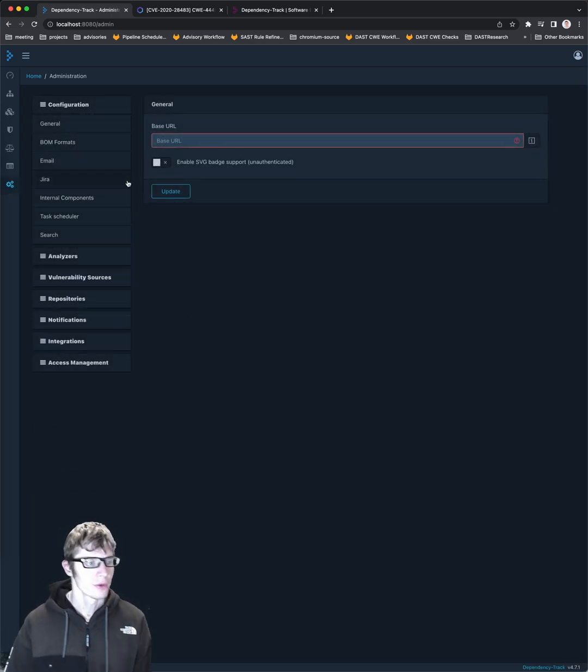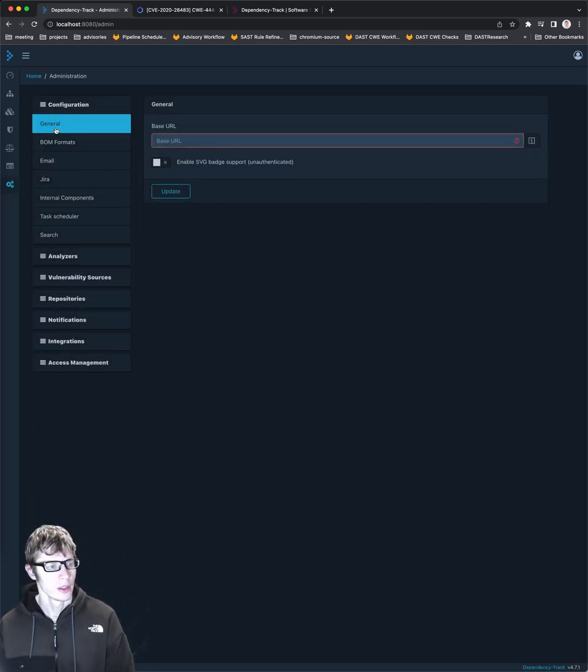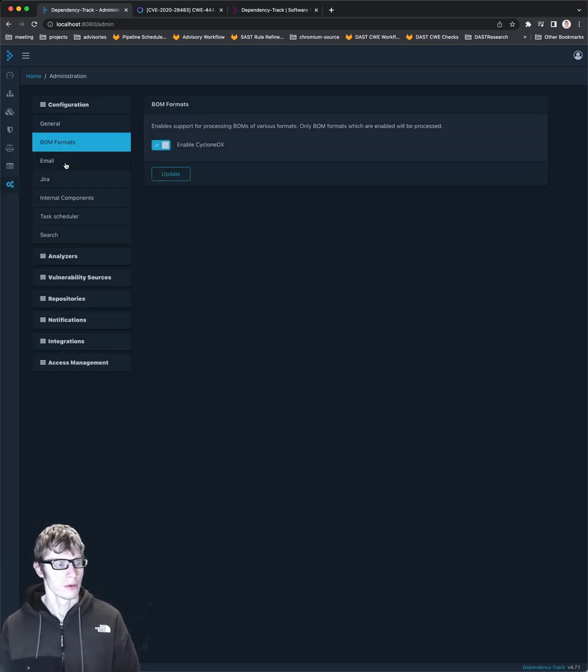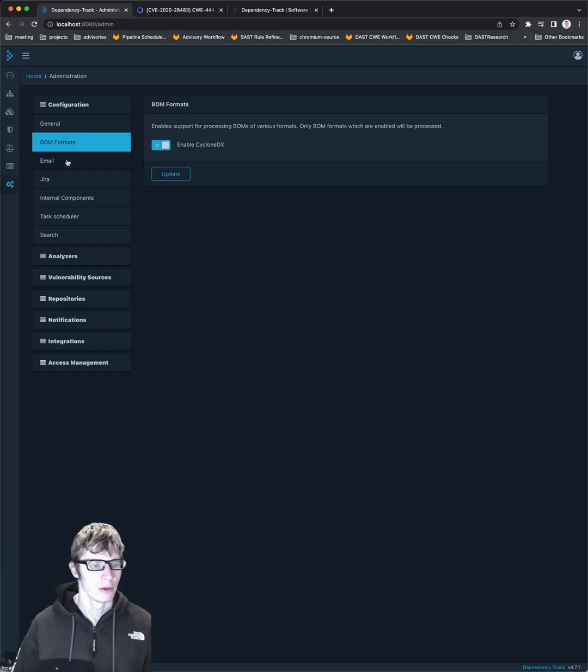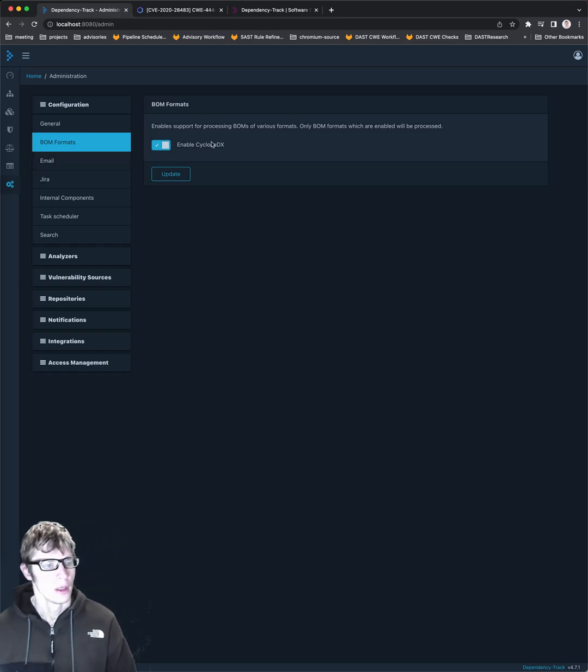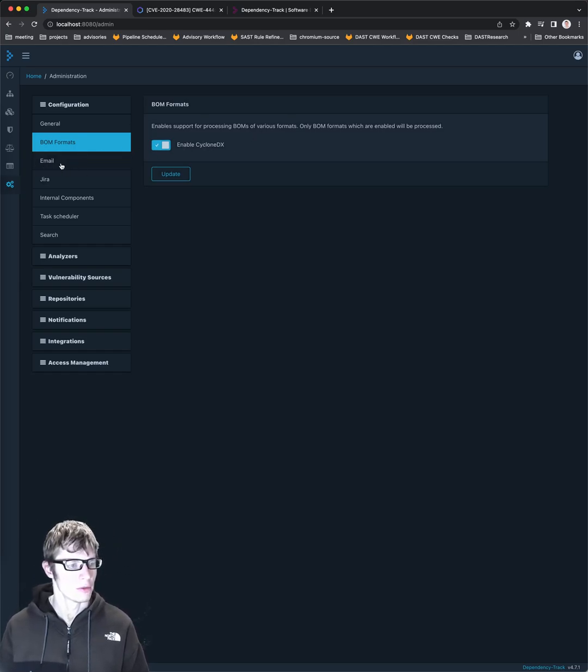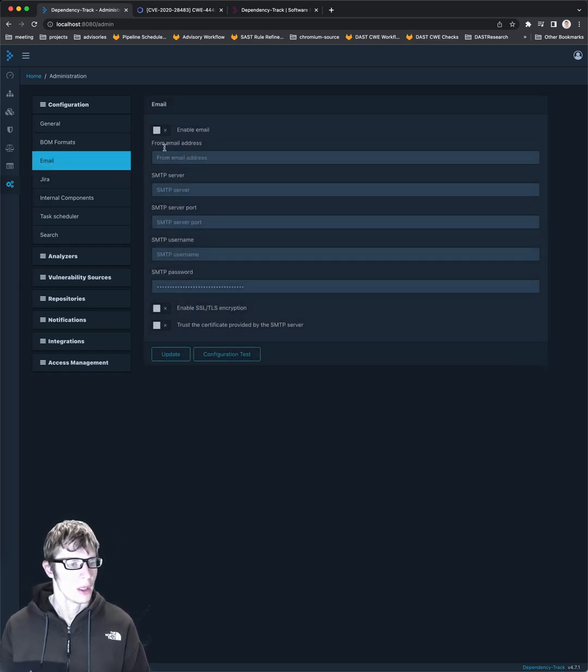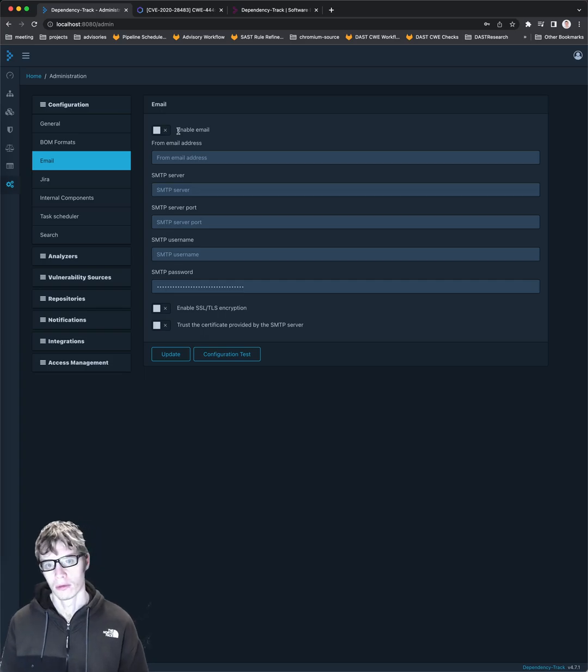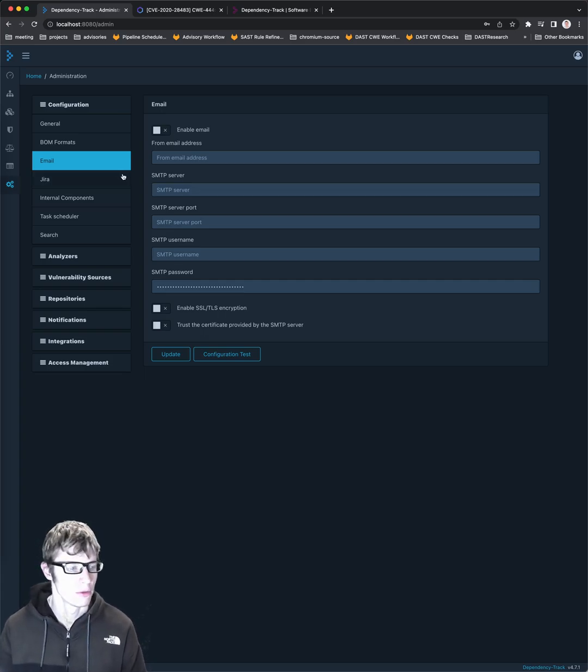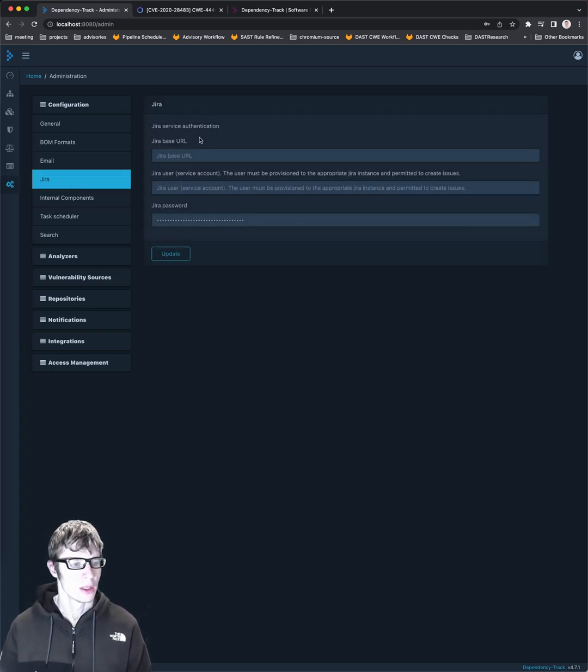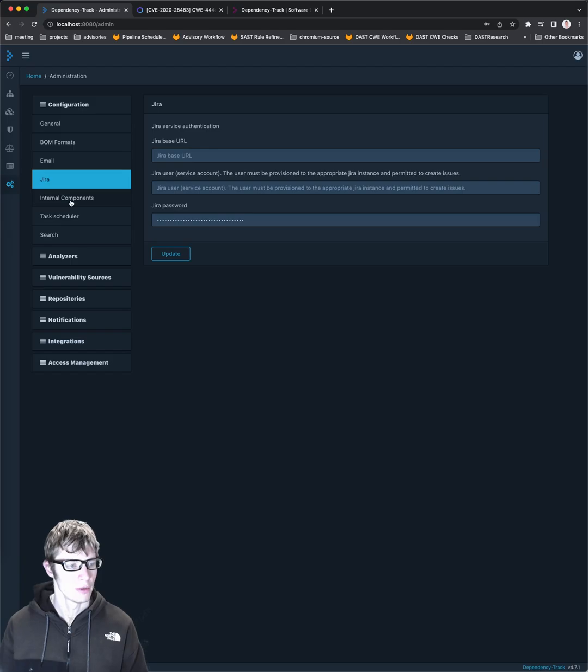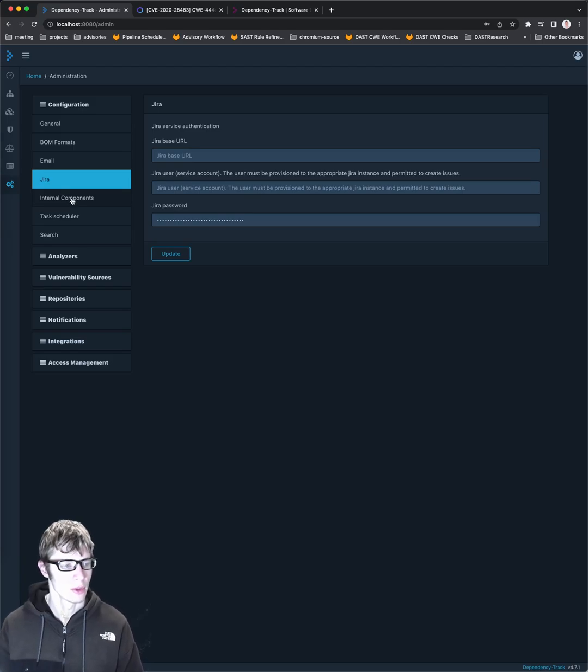As for administration. There's a number of interesting little things that you can set here. It looks like CycloneDX is supported. Email. You can set up email alerts and notifications. Again, JIRA. You can have JIRA set up for integration with that.